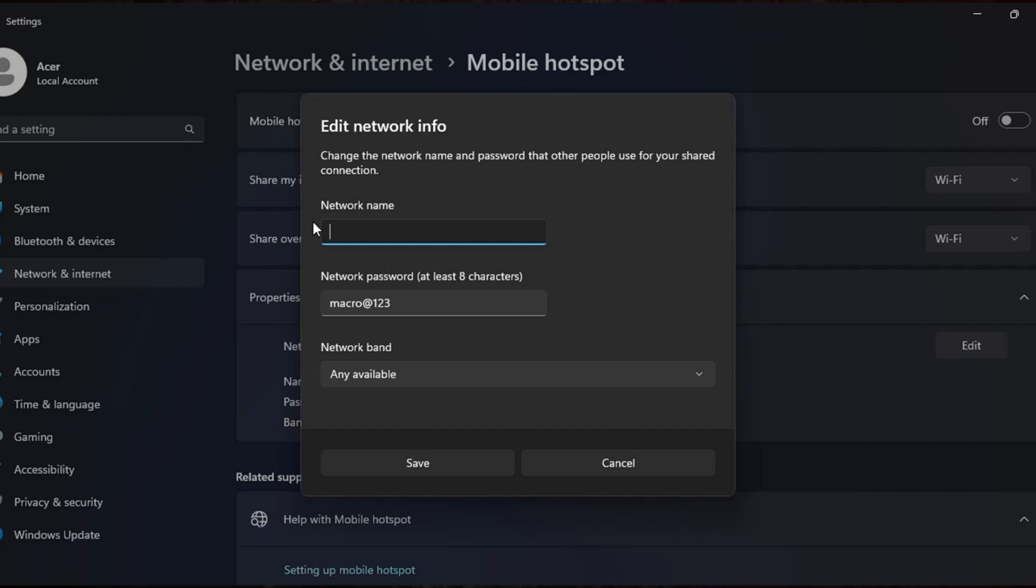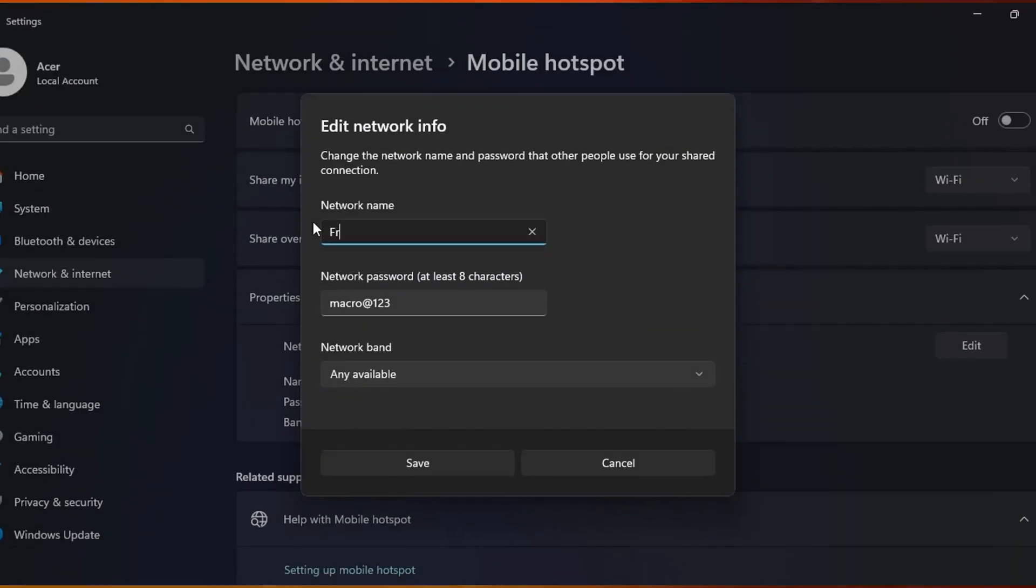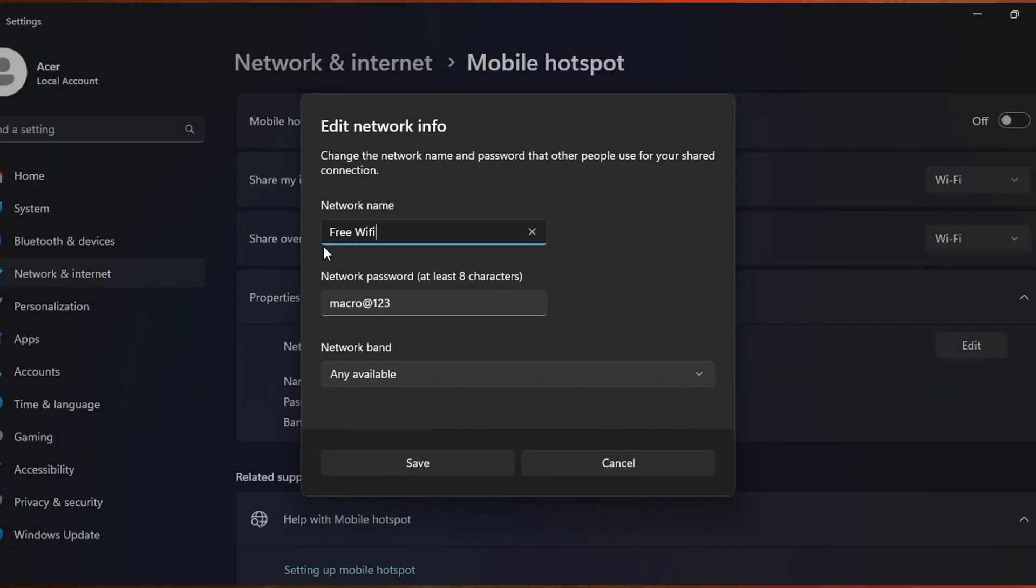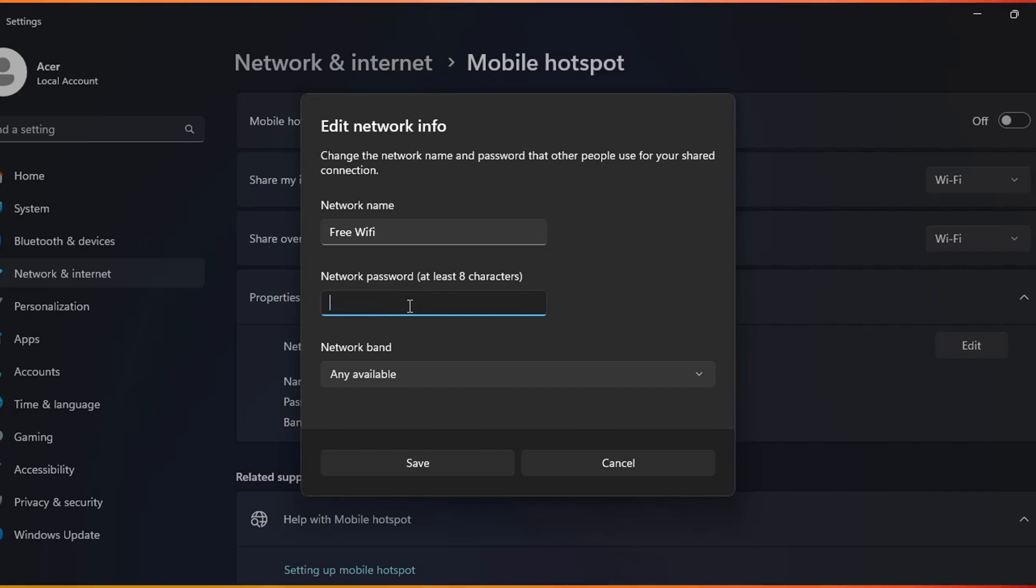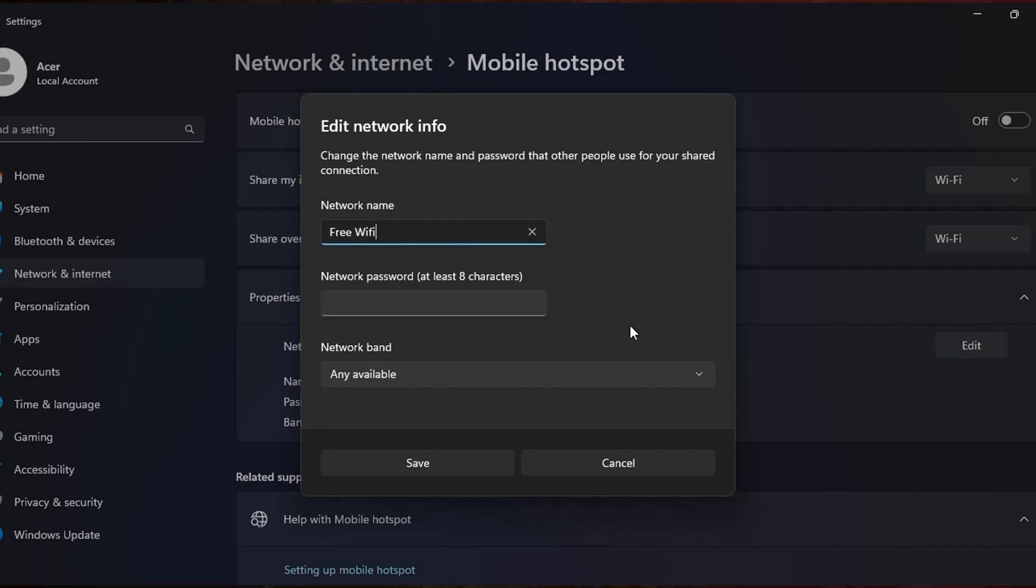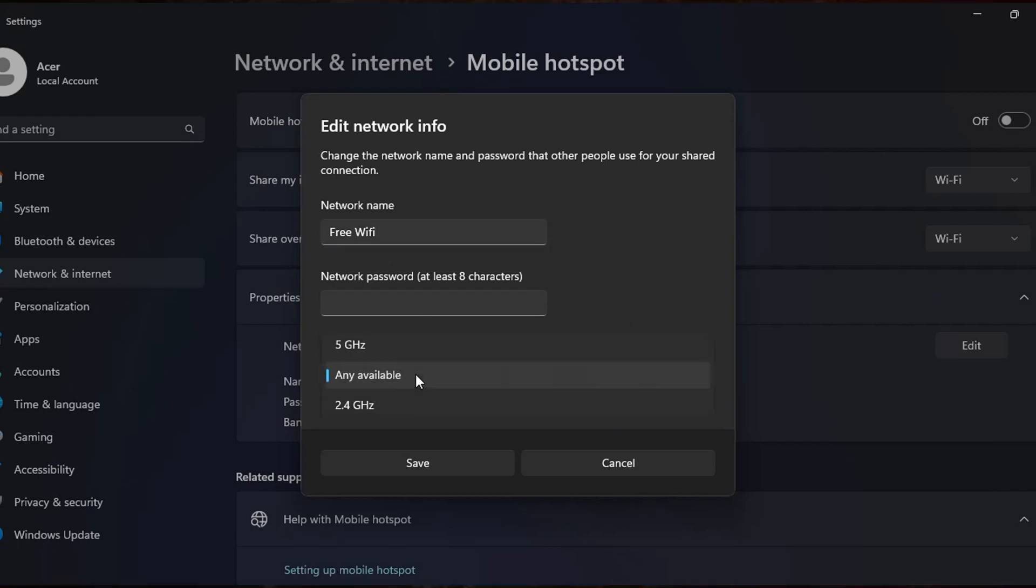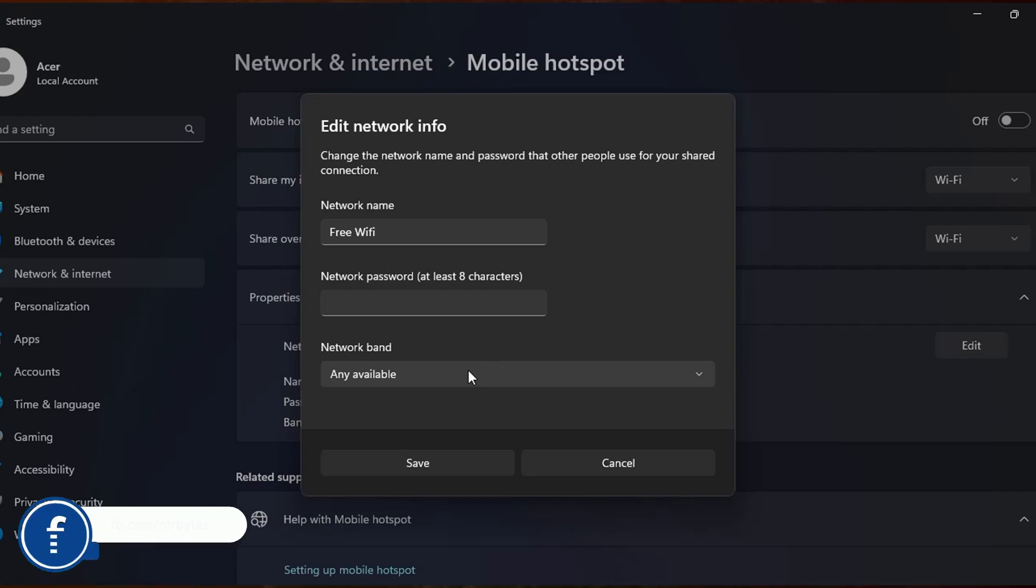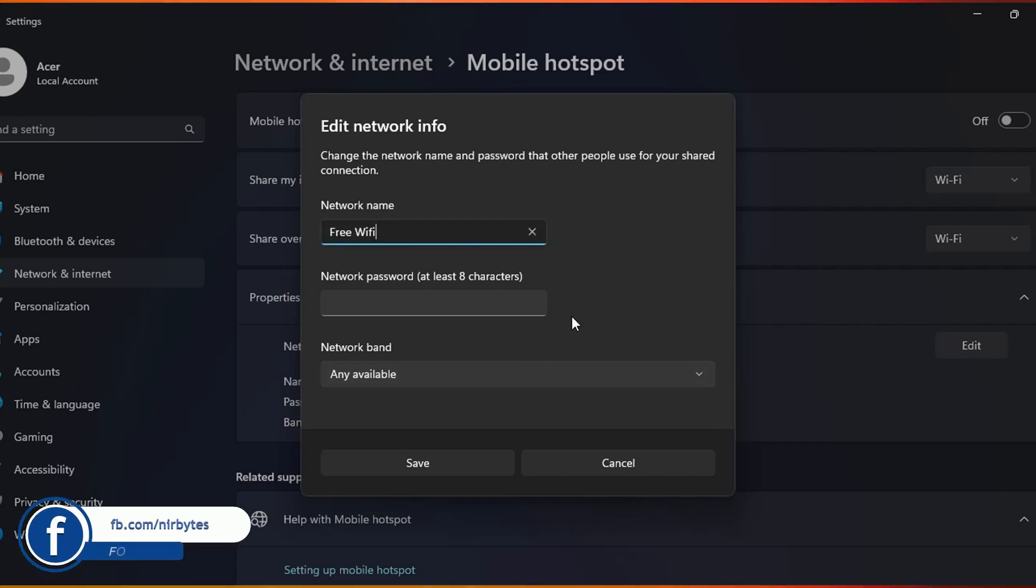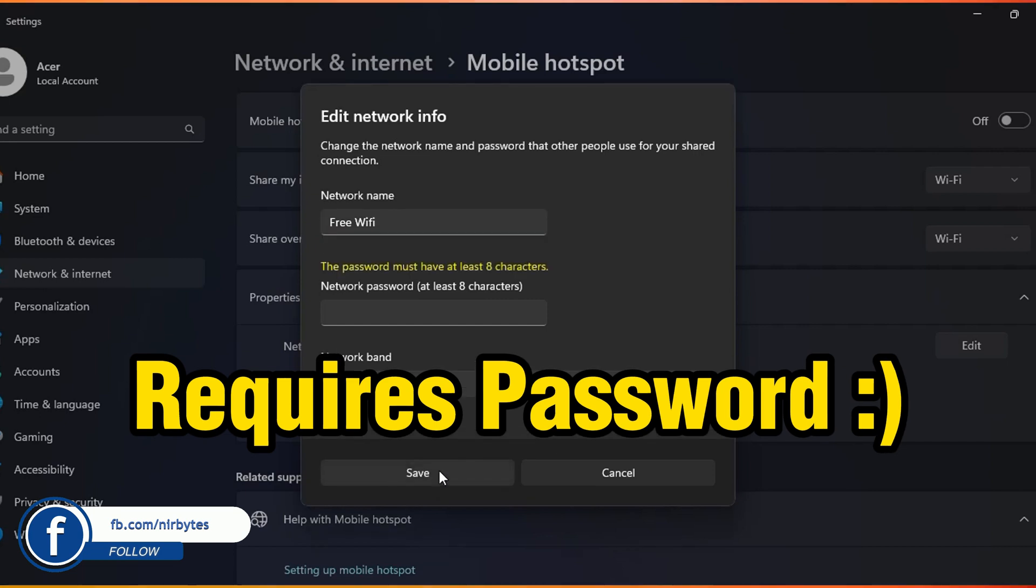Then here you need to choose the password you'd like to put, or otherwise you can make it empty. And now here you can choose the band which you like to put. You can choose any available band for your free Wi-Fi. Then here you need to click on save.